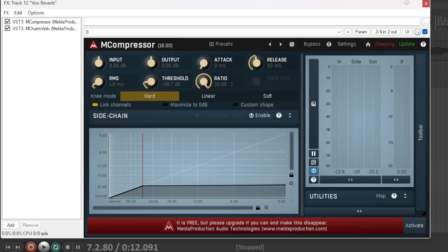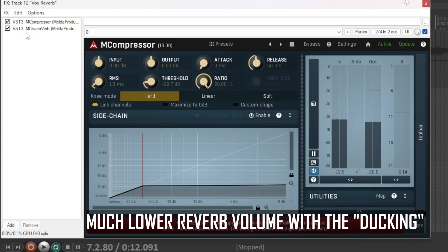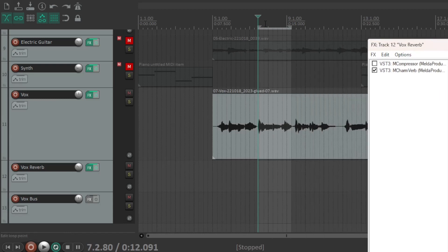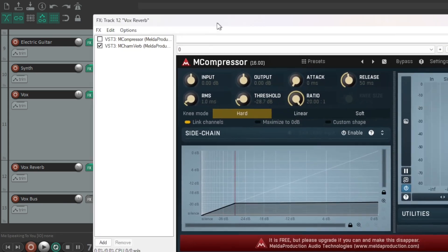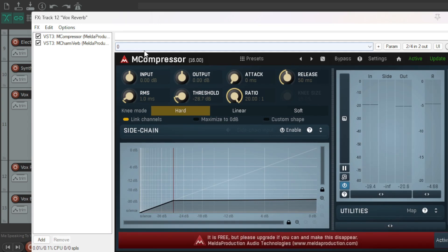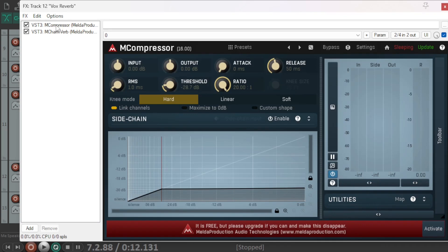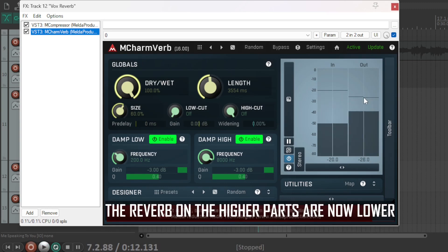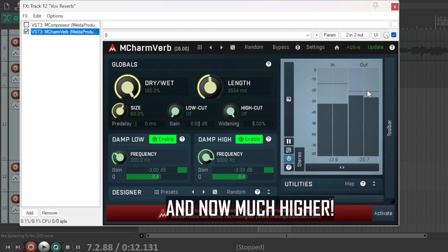This will make it more clear while the vocals play, and fool the ears that it is still fully reverberated, since the ending parts will still have the reverb fully attached. Now I will play one of the higher regions and immediately stop, then activate the compressor. If you are listening to the lower part that comes after — there is no difference. And we can also see what difference the compressor makes on the reverb by looking at the charmverb window: with the compressor, it's down here; without, it's up here.